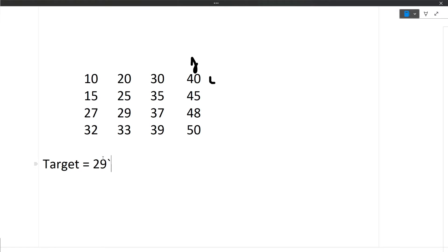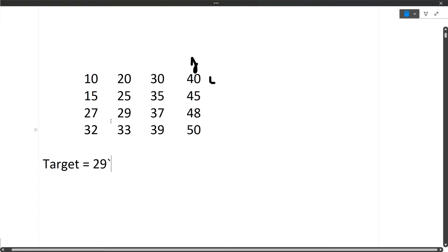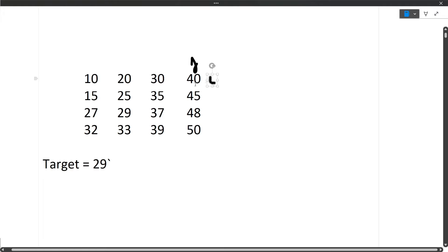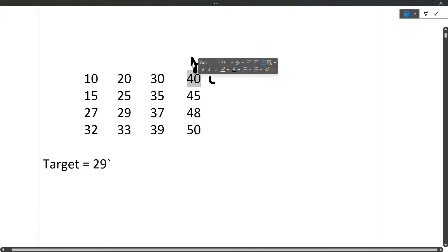We have to do this in linear order, not the O(n²) method. What we will do is take two pointers: j pointing towards the column and i pointing towards the row. We begin with i=0 and j=n-1, pointing to the last element of the first row.